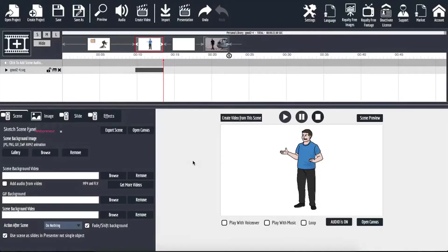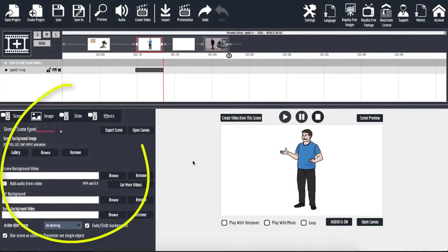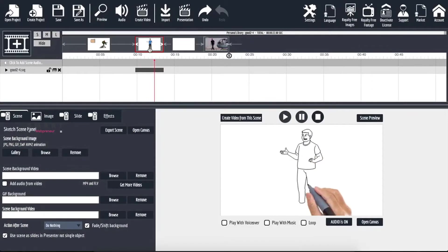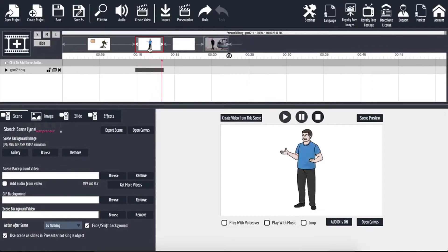And then there is the scene editor. This is the section right below the timeline editor. From the scene editor, we can change the speed of the animation, color of the image, animation effects, and more.